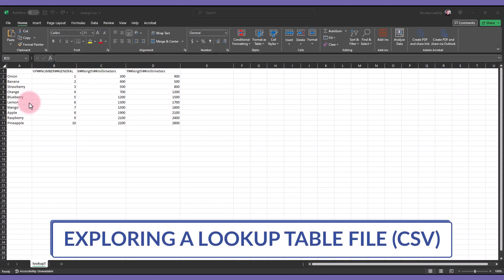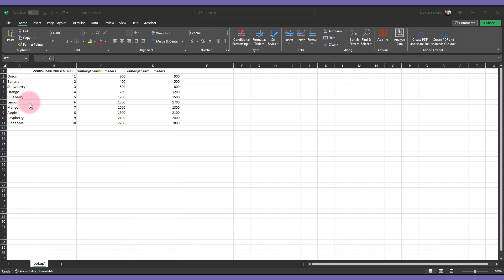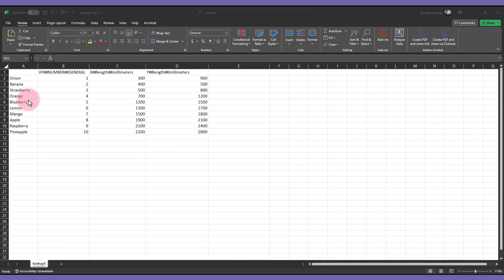This is the lookup table file once it is opened in Excel. It looks quite similar to a type catalog file. On the left, you can see the name of the fruit. Then you have the unique numbers, followed by the dimensions.